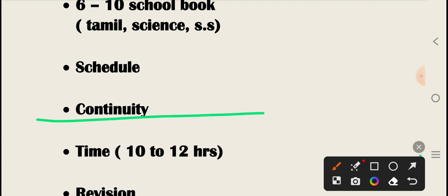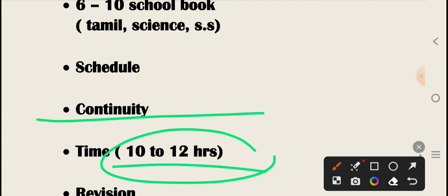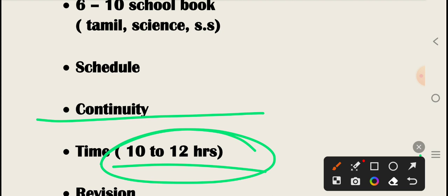That's why we're talking about time. The timing requirement is to dedicate 10 to 12 hours daily. I'm talking about the 50-day schedule. After completing daily study, you will gain experience with the schedule.